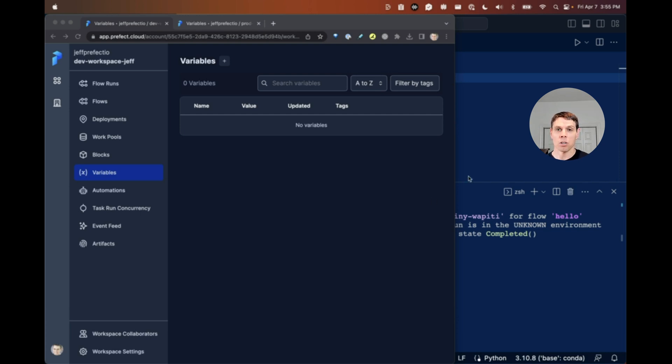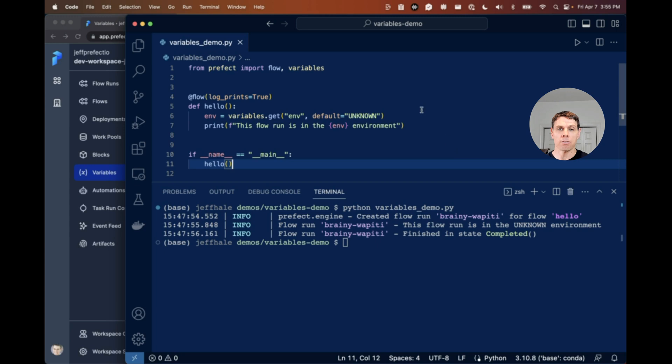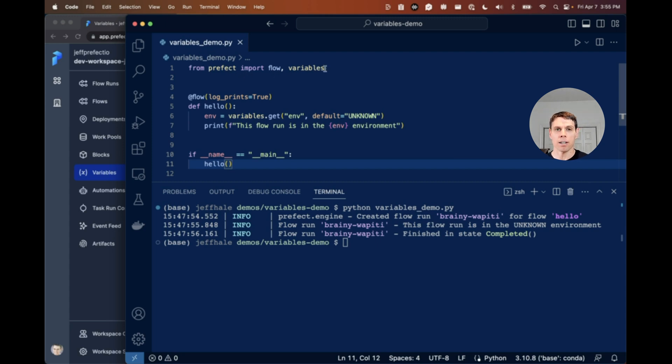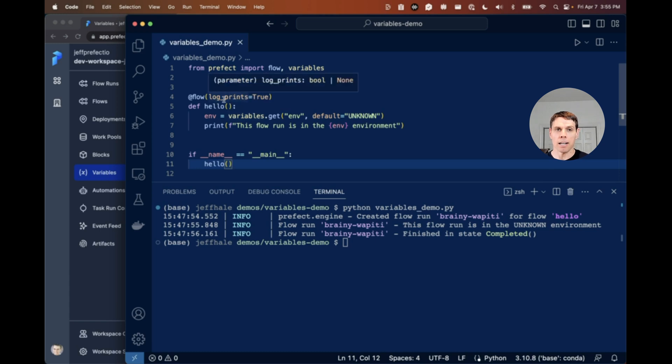So let's start here. I've got a very simple flow that's kind of a hello world type flow. It has in it first we're going to import the flow and variables from Prefect. We have our flow decorator and we're logging prints here.